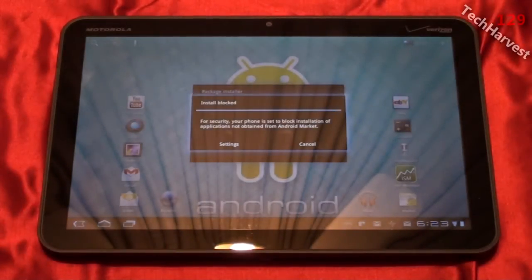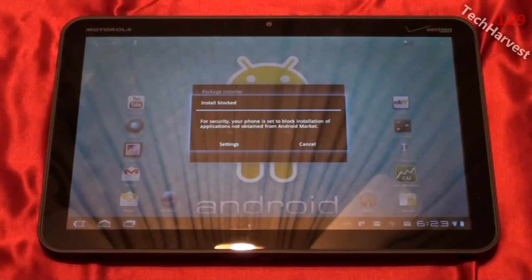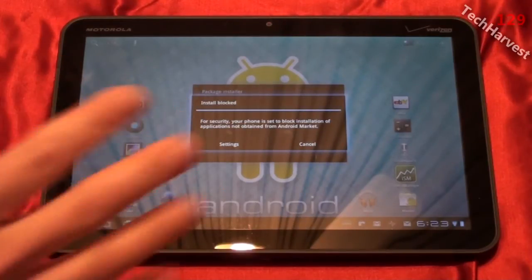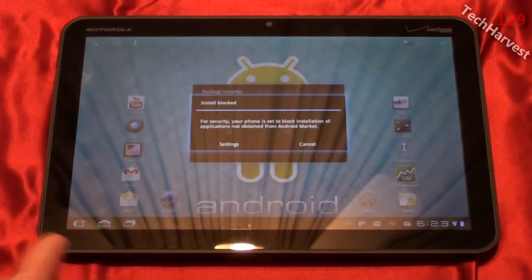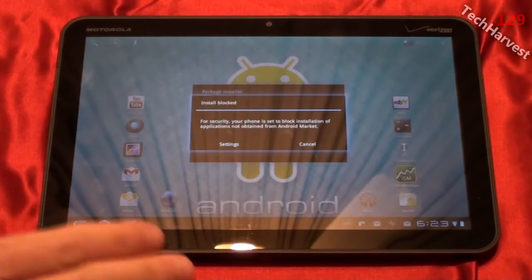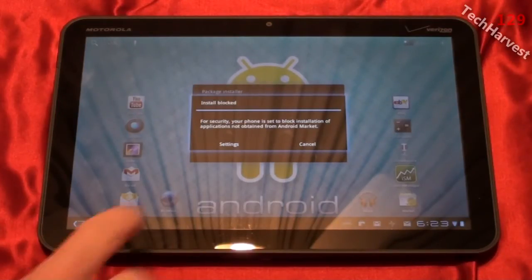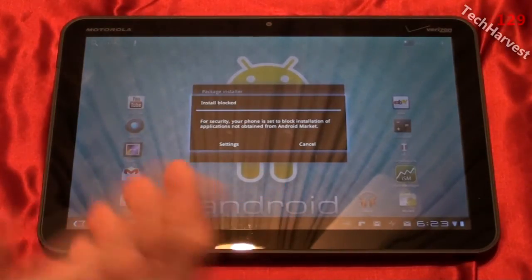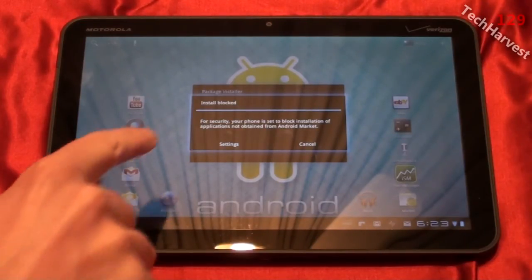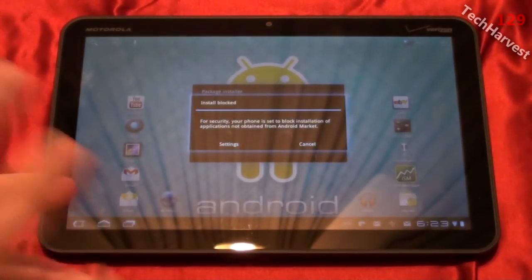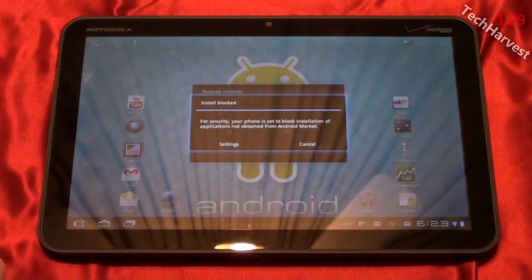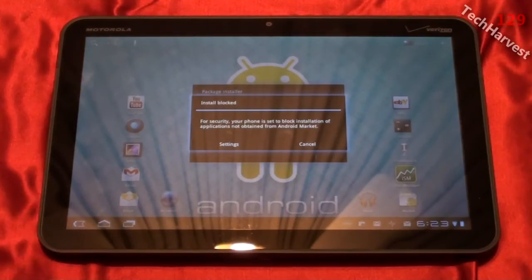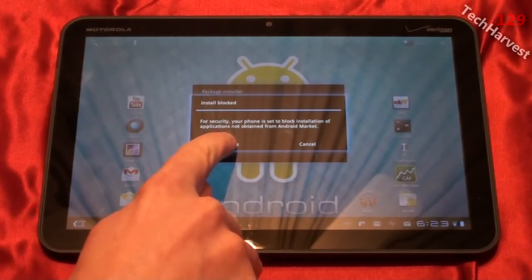Now this is what you're going to see when you try and load the Amazon App Store onto your Android device. You're going to get a warning here, and basically the security on the device blocks installation of applications not obtained by the Android market. So to get around that, if you have a stock Android device like this or an Android device which is able to do this, unlike the Atrix, it just gives you a little dialogue box here that says install blocked. For security, your phone is set to block installation of applications not obtained from Android market. So in order to enable your device to do that, you have to go to settings here.